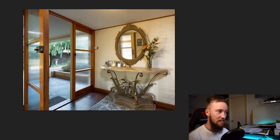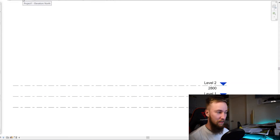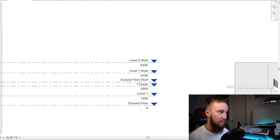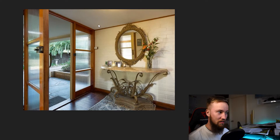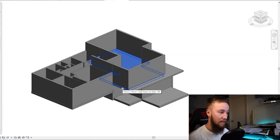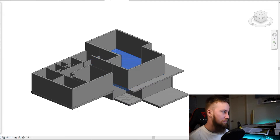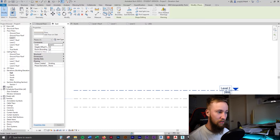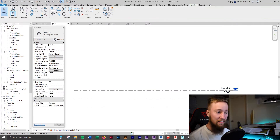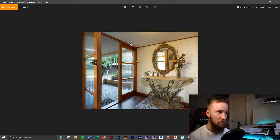Starting with the front entrance, we can already see the height of this roof — this is actually level two above, and there is a soffit underneath that. Going to the 3D view, the ceiling in the photos is only just lower than that roof part. Level two is 2,800 millimeters high, so the ground floor ceiling is more than likely 200 mils less than that. I'm going to say the ground ceiling is 2,600 high.